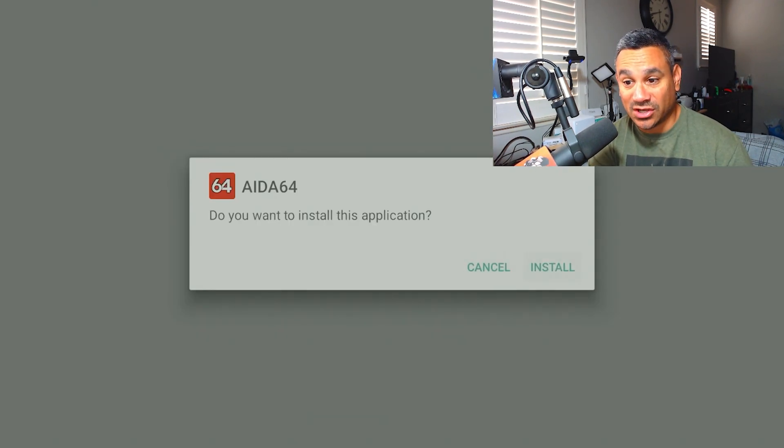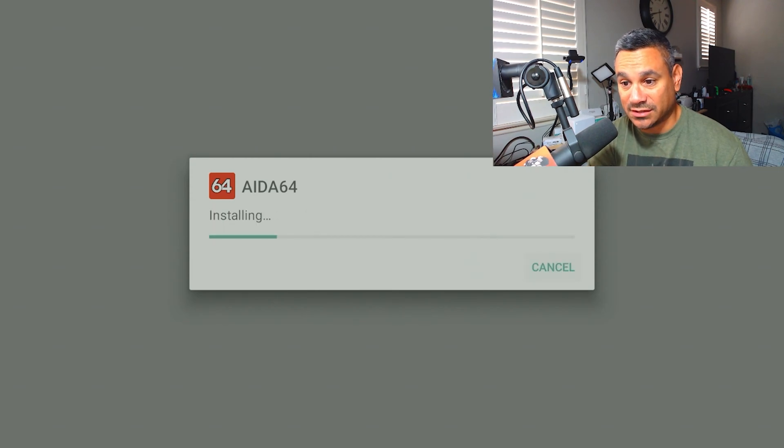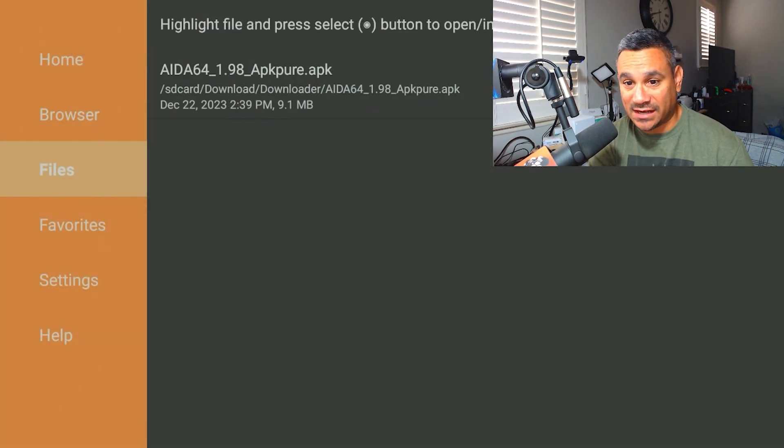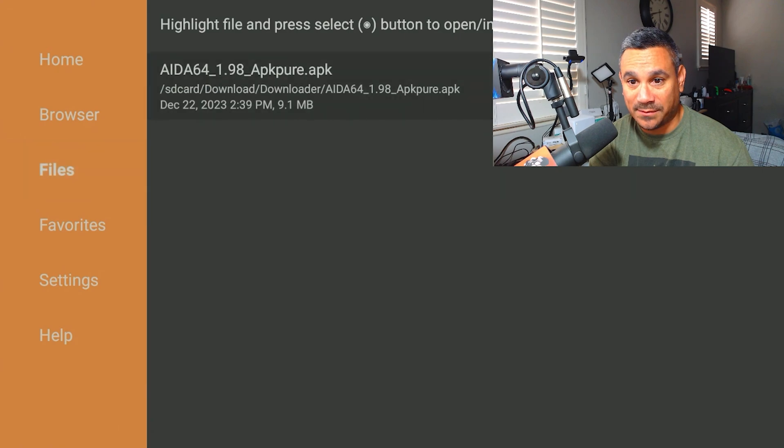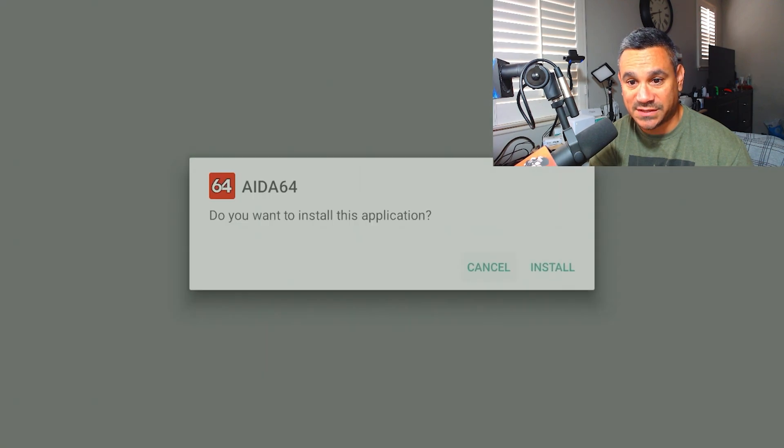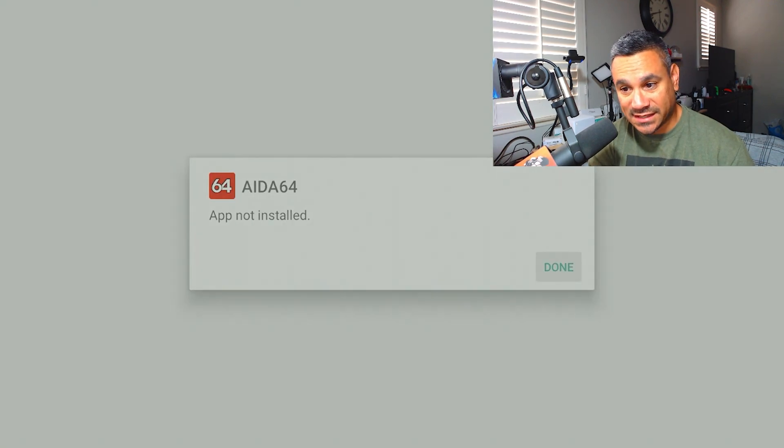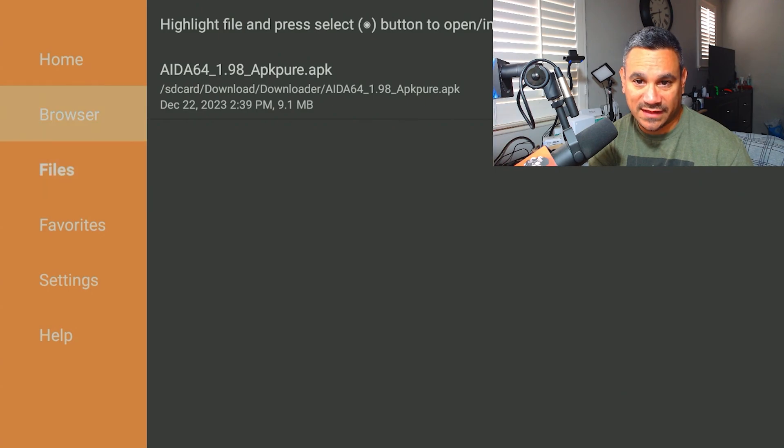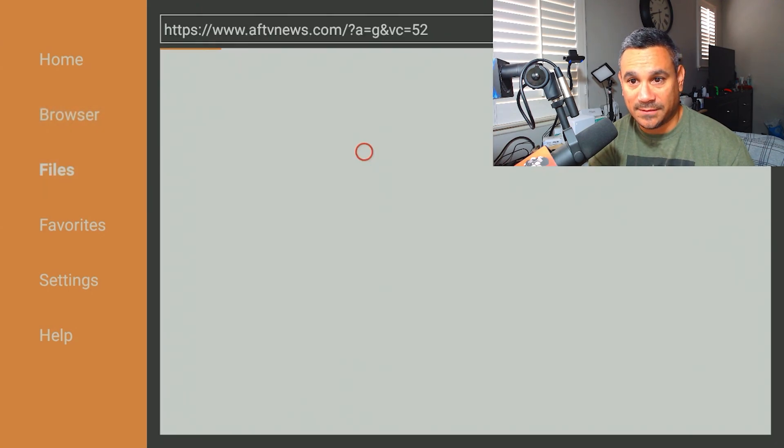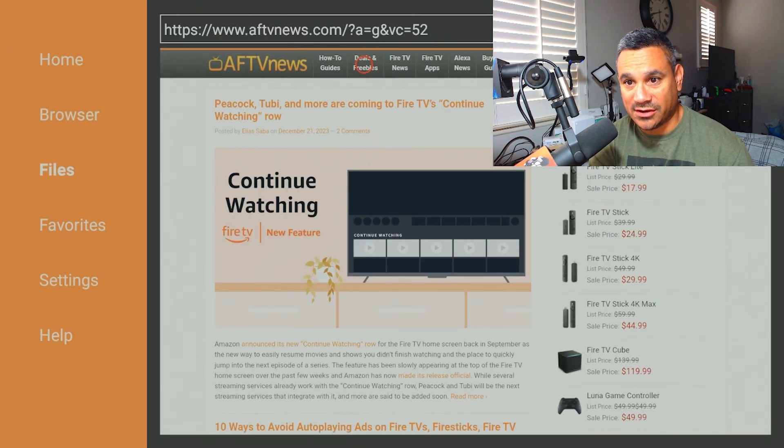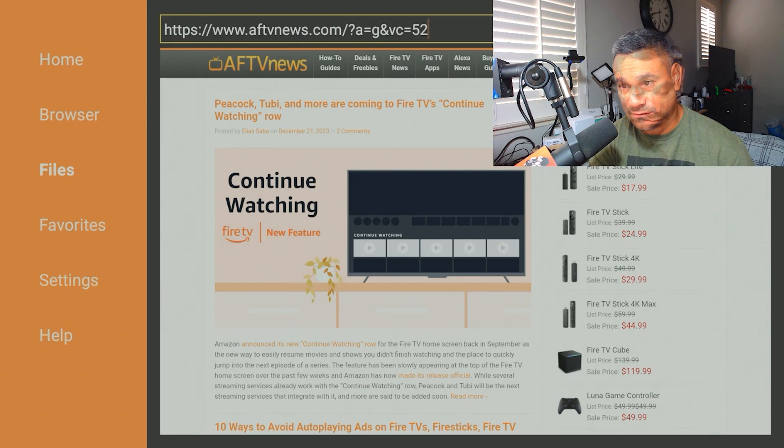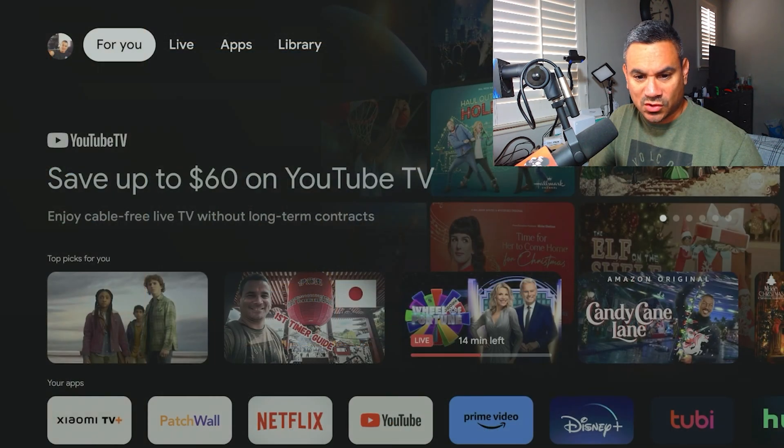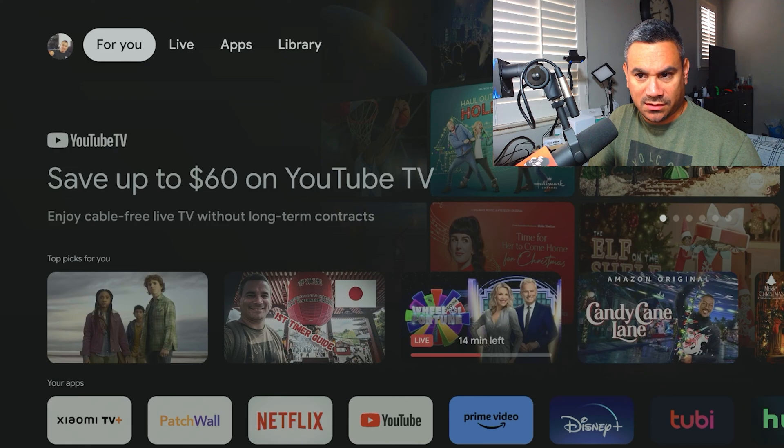And there is AIDA64 right there, already sitting there. You don't have to research, redownload, nothing. It's already there. Click on it. It's going to start installing it this time. So you want to make sure you hit Install and then Done. Now if it does say app not installed, it might be because there has been some kind of error. And if that's the case, that's a very simple fix. You just want to come back here and then download a different version of it.